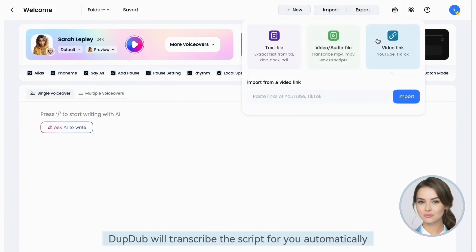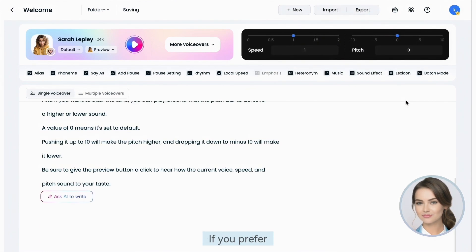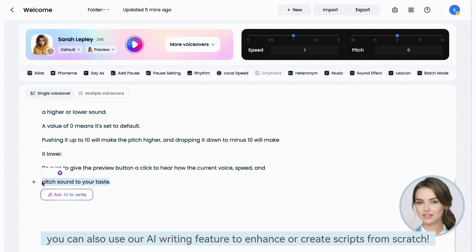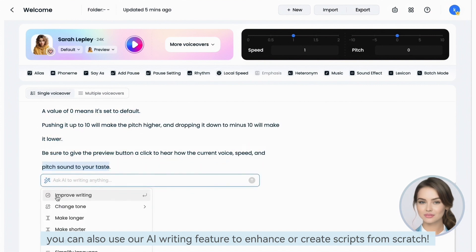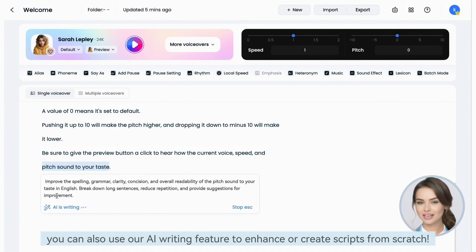DubDub will transcribe the script for you automatically. If you prefer, you can also use our AI writing feature to enhance or create scripts from scratch.